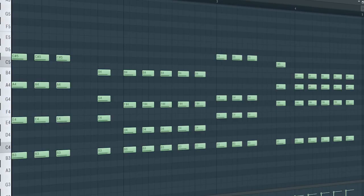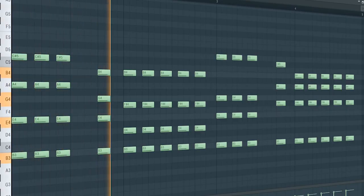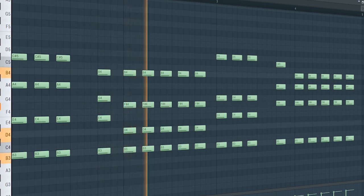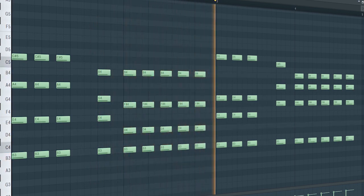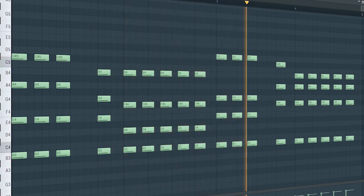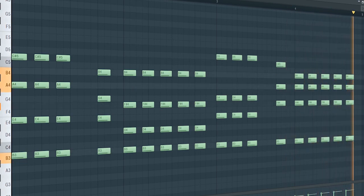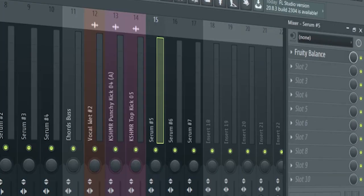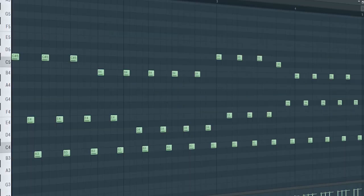These are the drop plucks. I just added a fruity balance for side chain. Add some guitar arps.